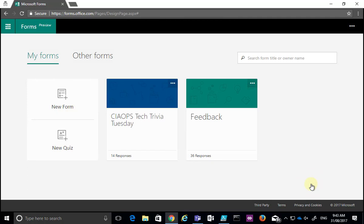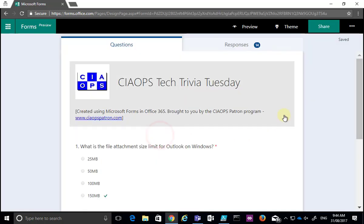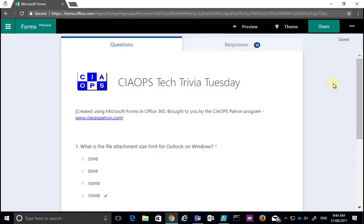In this tip, I want to show you how to manage the settings of a Microsoft Form. The way you do that is you go to Microsoft Forms and you select the form that you want to adjust.